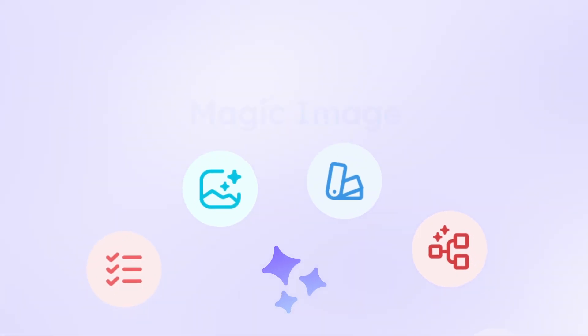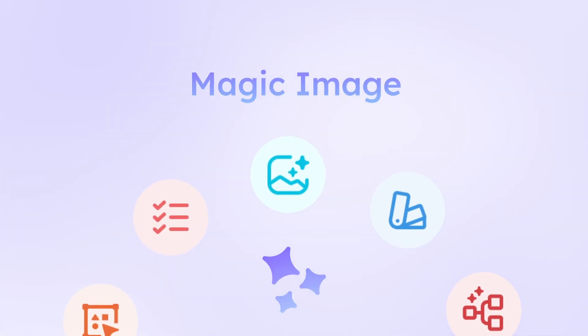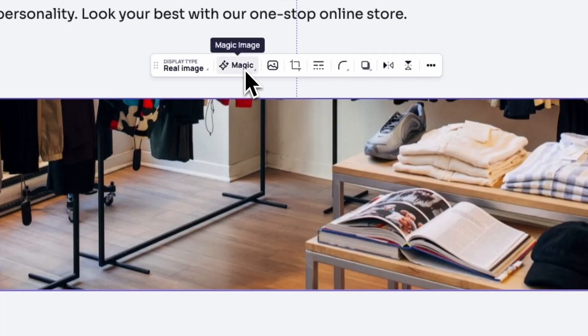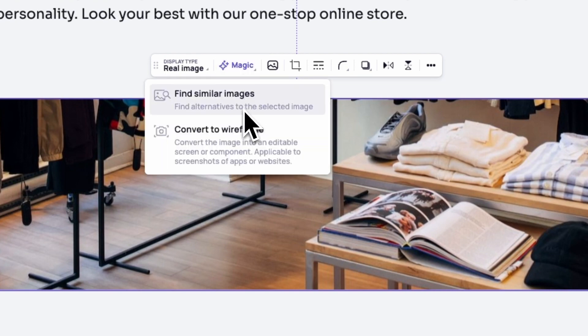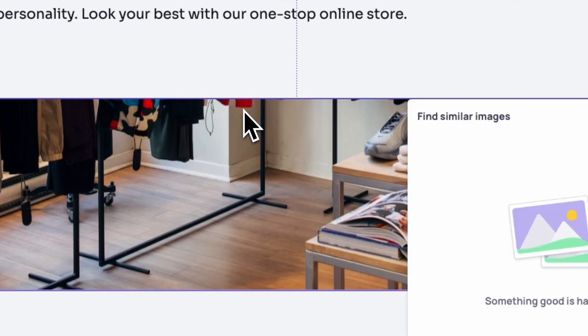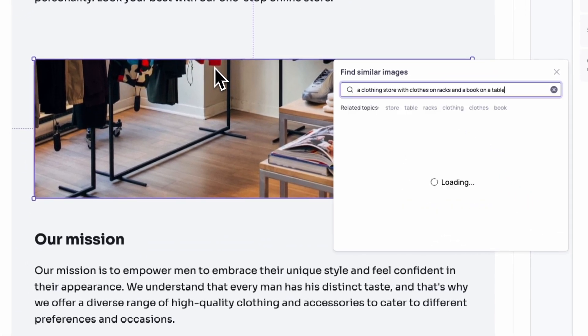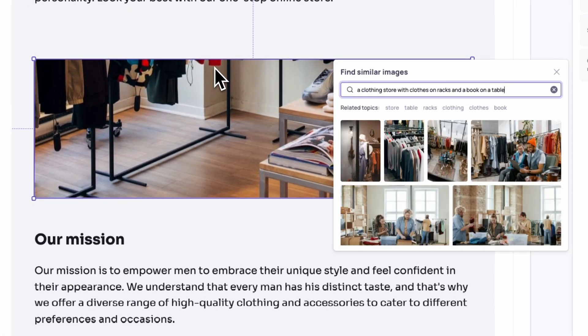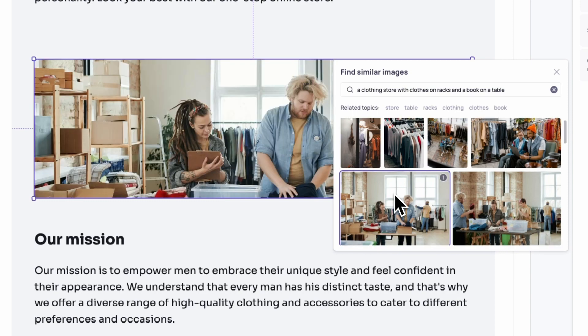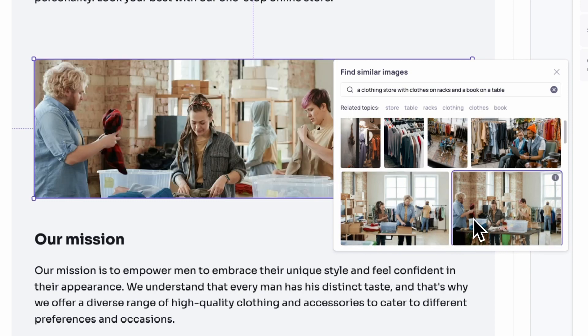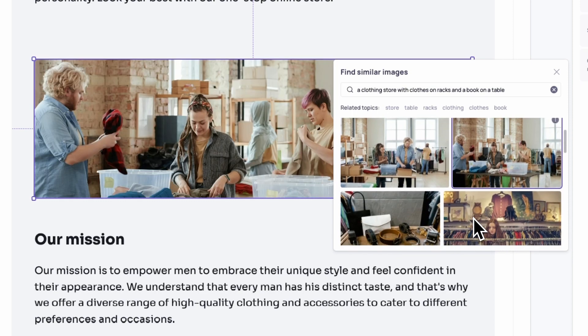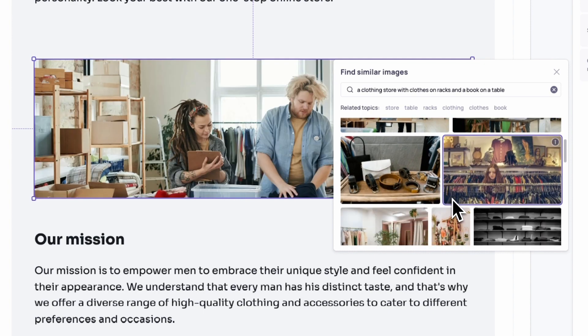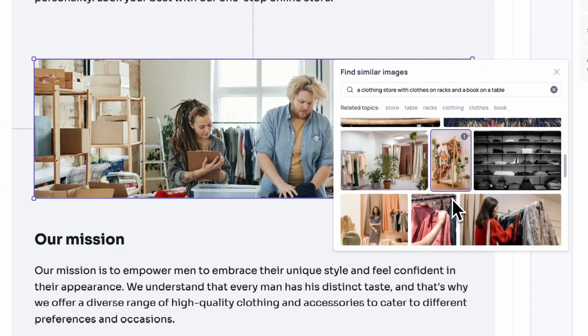Struggling to find the right image? Magic Image has the solution. Whether you need visuals that blend seamlessly with your design or a completely different take, this tool helps you break through creative block. Describe your ideal image and watch Magic Image deliver inspiring results.